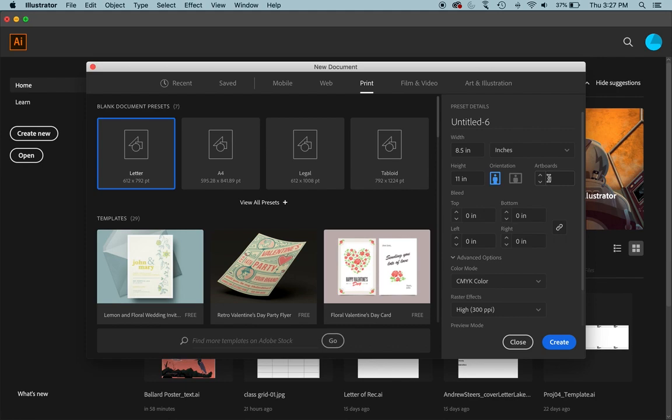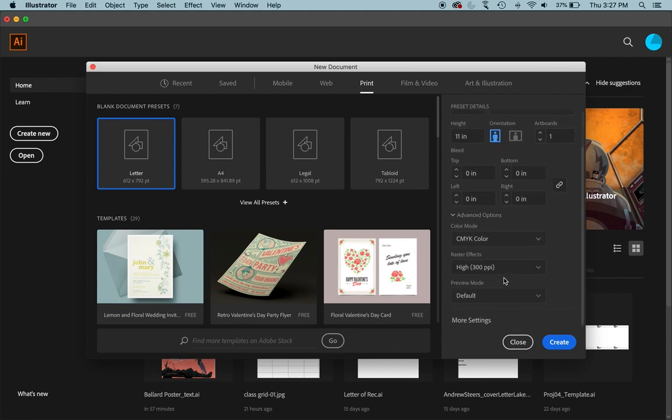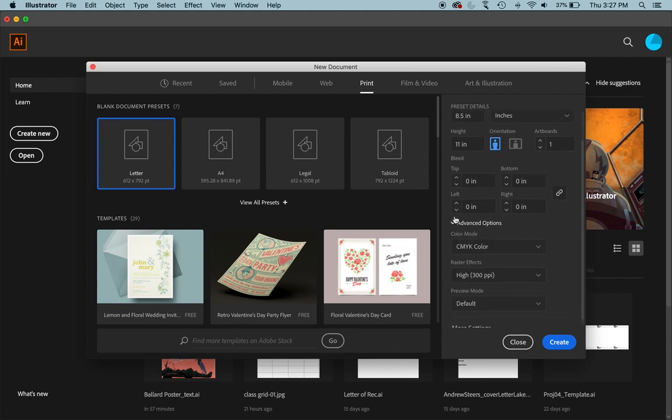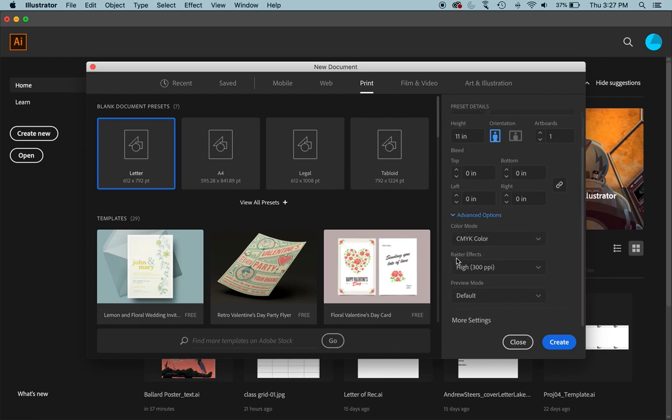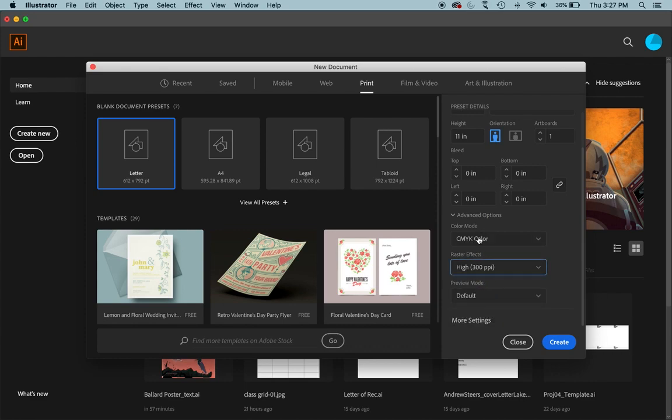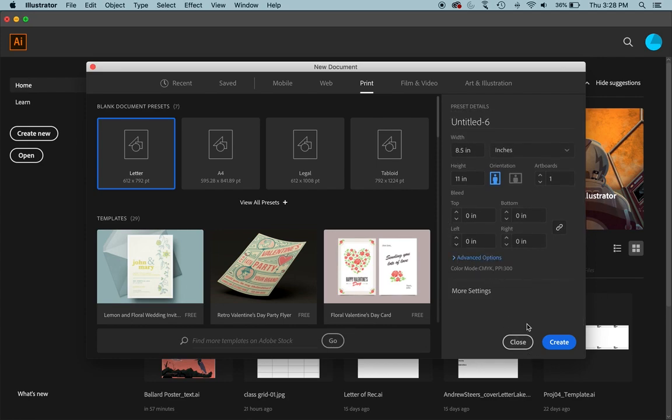Artboards - right now and for the most purposes, one artboard will be enough for us. Eventually we'll use more artboards, but to start, just one artboard is fine. These are more advanced options. These may be collapsed and kind of hidden here. All of these are fine. High for your raster effects and CMYK color is fine. This can also be changed later on.